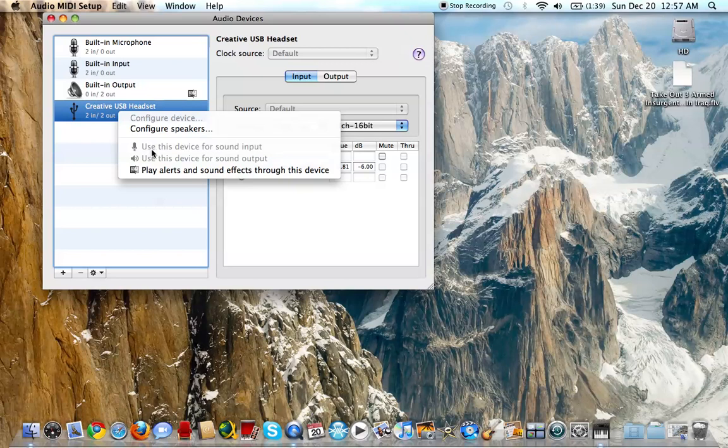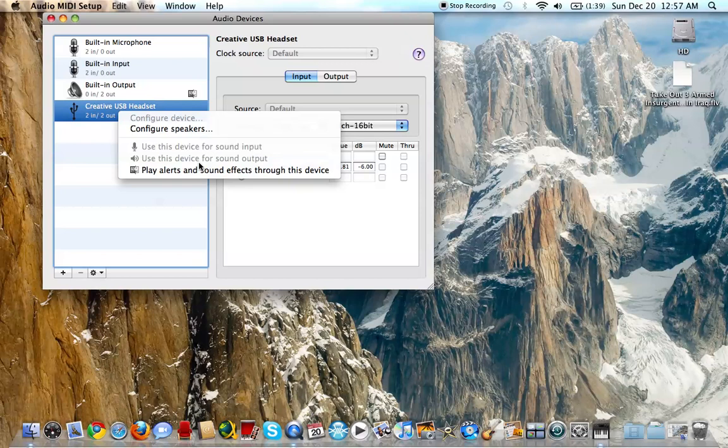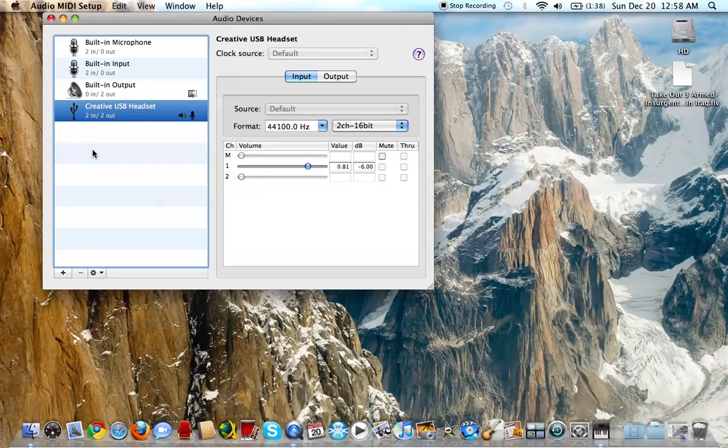Use it for sound input (to use the microphone) and then use the device for output (the sound from the Mac). After you do this, it should be working pretty nice as it should.